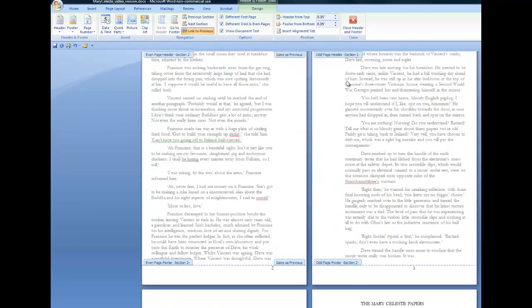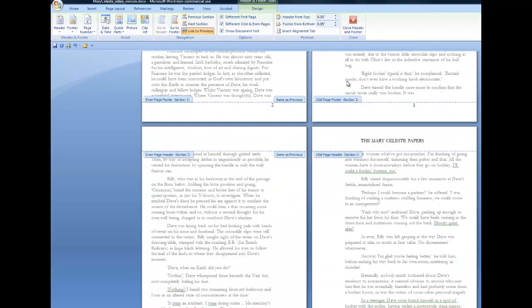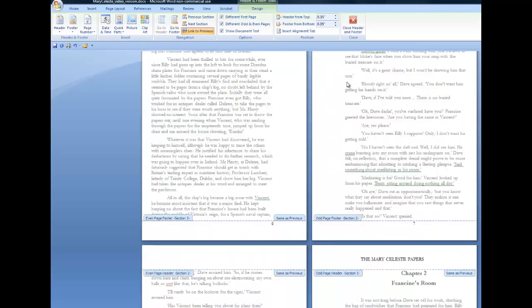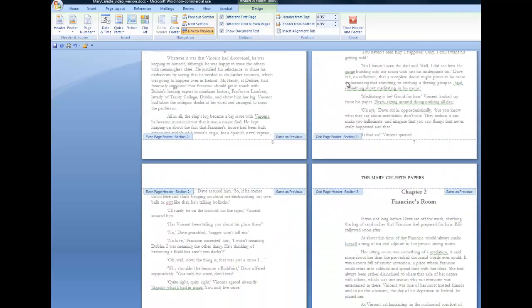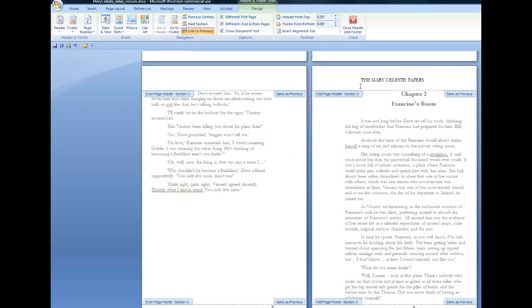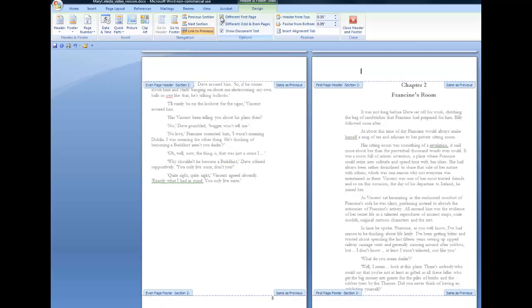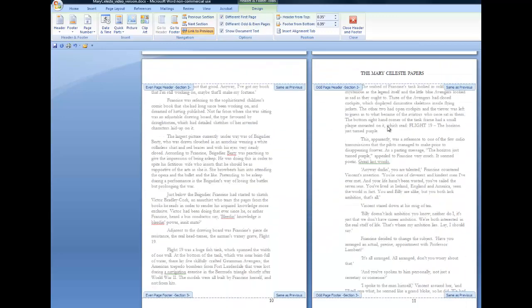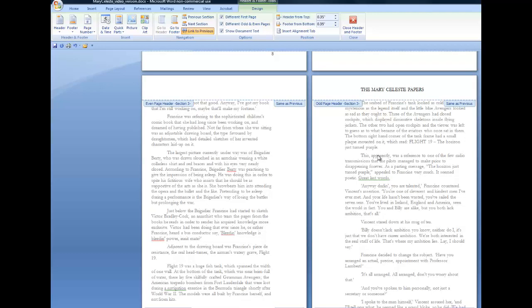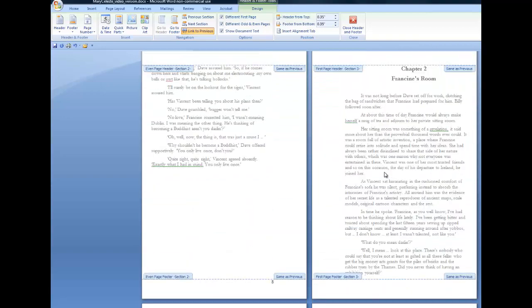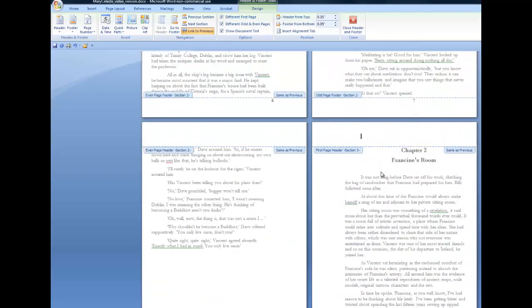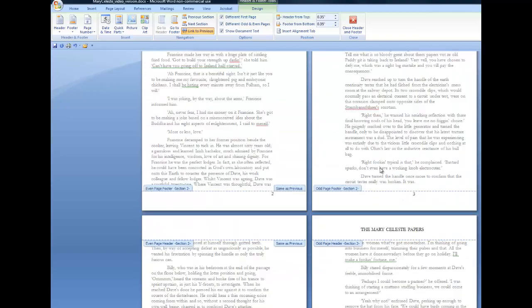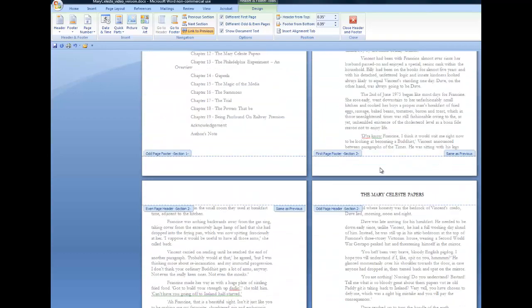But you see it's still in all the other odd pages of that chapter. Now if we carry on, we'll see, there we are, it is still on the first page of chapter two, which I don't want. So I need to click in that box and say different first page again. And that gets rid of it from the top of chapter two. And I will have to do that for every chapter in the book. So that's a manual thing going through, telling it that the first page of the section is to be different from the rest.